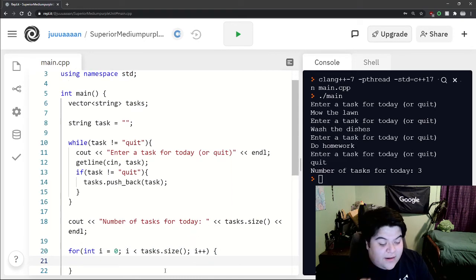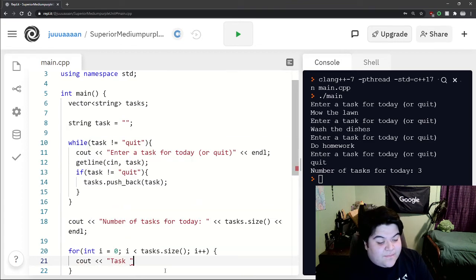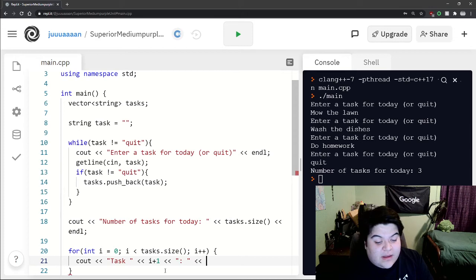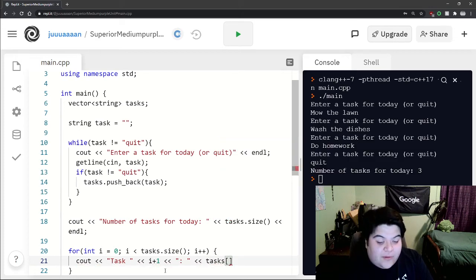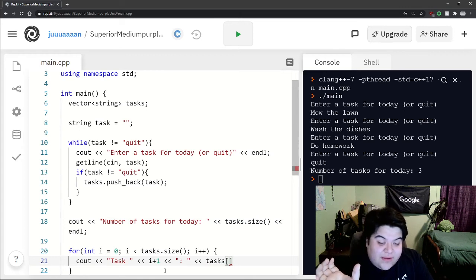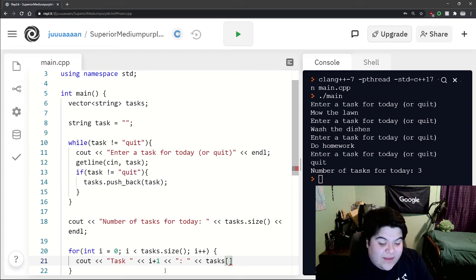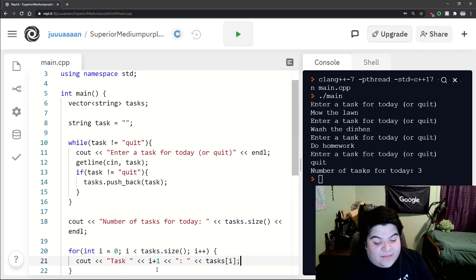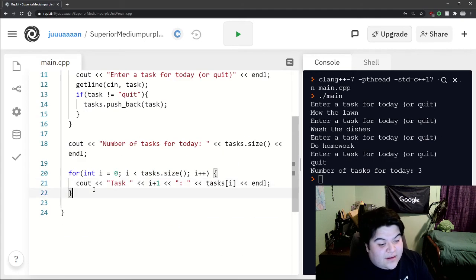And now we can just write a simple cout statement saying task. I think I'll do i plus one. And then here, it's the same way with arrays where in order for us to access an individual element of this data structure, we just do the name of it and then square brackets and then at i and line.